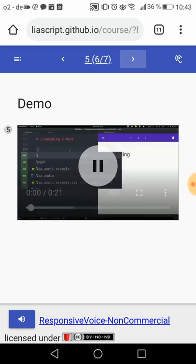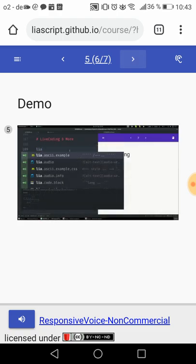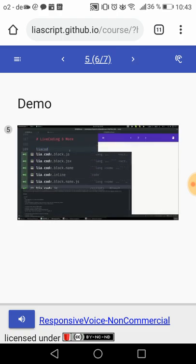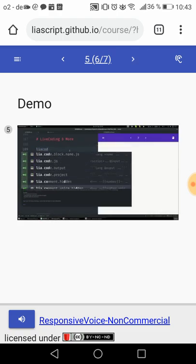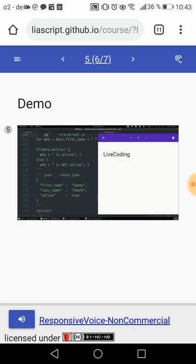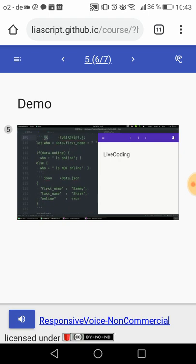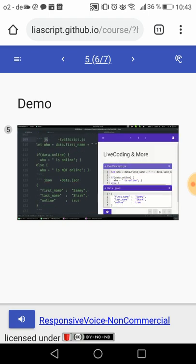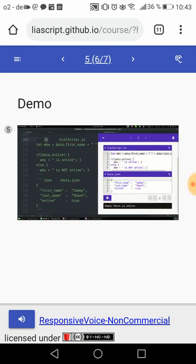Three backticks are the markdown syntax to indicate source code. In LiaScript, you can add a title, a git reference, and a script tag, and you get executable code that is editable with its own linear versioning system.